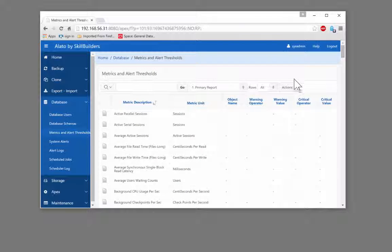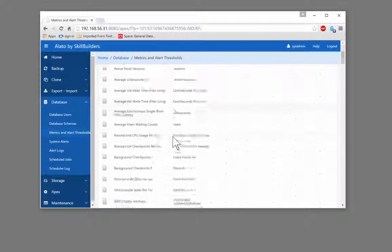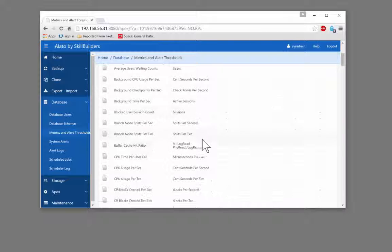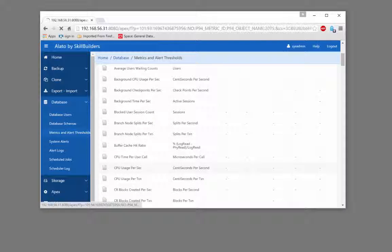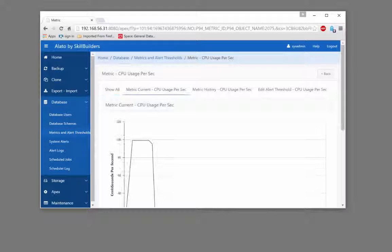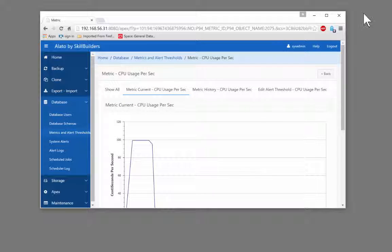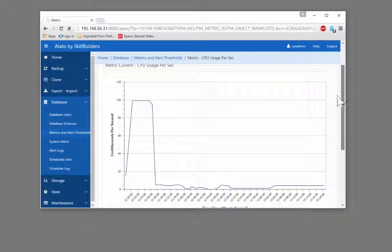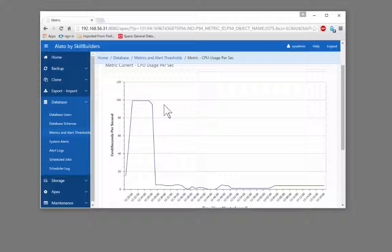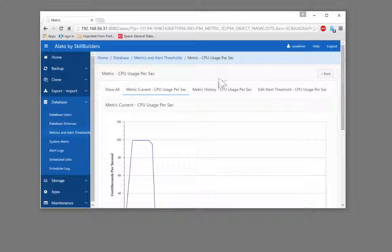No other metric alerts configured by default. I shall configure the alert for CPU usage per second which is a particularly useful one. You can see at the moment the current usage of the metric, there was a bit of a spike about an hour ago but now the system is just ticking over, hardly being used at all.